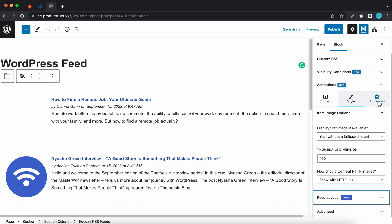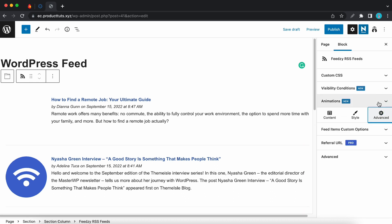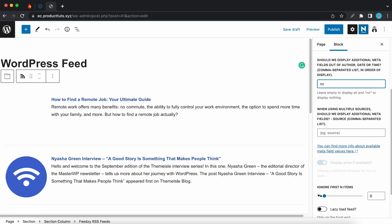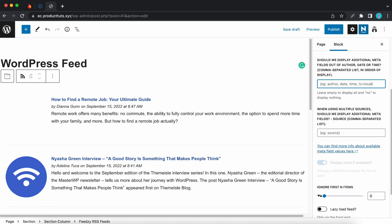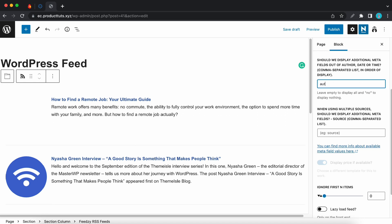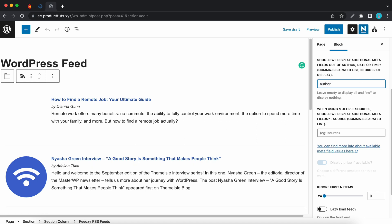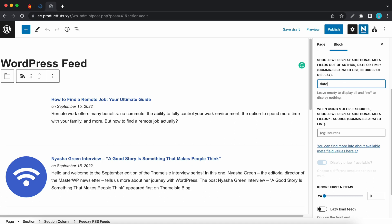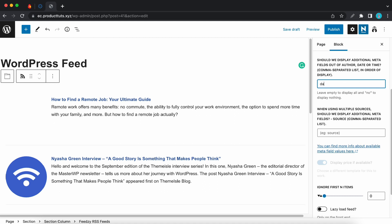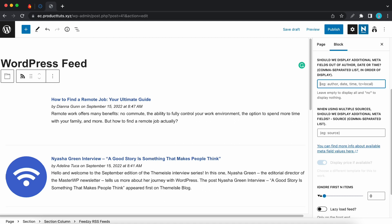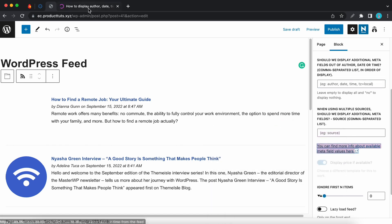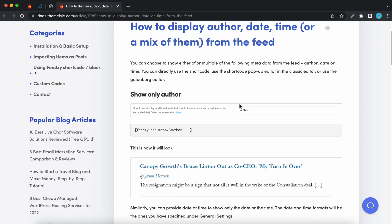Let's move to the advanced tab and here we have feed items options. So with the first option you can control how additional metafields are displayed. So if we leave this field empty all metafields will be displayed. If you type in no none will be displayed. You can type in a specific metafield to display it. So here's author and now I'll remove this and I'll type in date. If you want to add multiple fields just separate them with a comma. You can also configure how additional metafields are displayed with multiple sources. Just enter the sources in this field to configure its settings. You can also click on this link to find more information on additional metafield values.